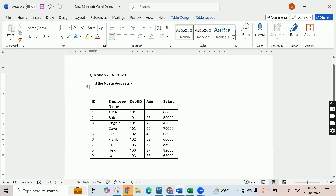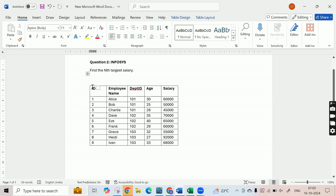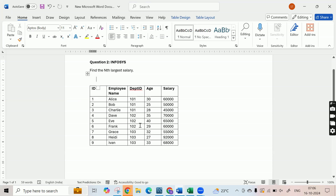This is not only one question with respect to this particular table. In this table, you can look at the ID of the employee, employee name, department ID, age, and salary. Various problems have been framed and companies have asked many questions with respect to this particular table. In some cases you might find that department name is also included, like HR for 101, sales for 102, or technology for 103. To keep things simple, I've just taken the department ID.